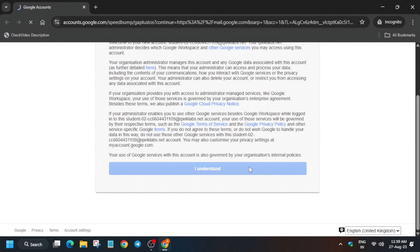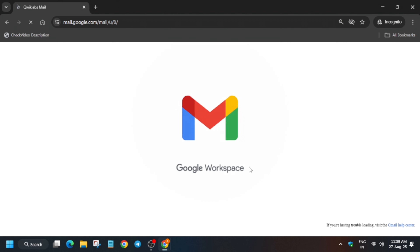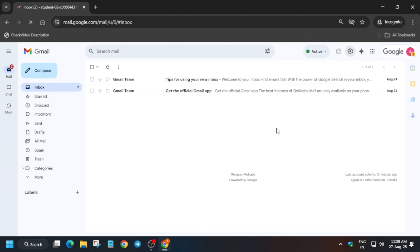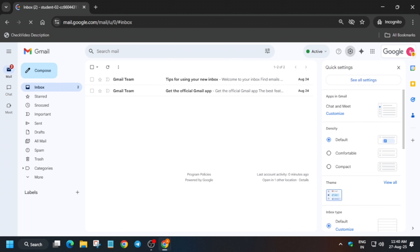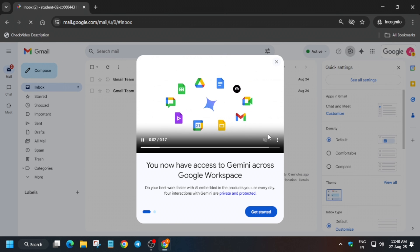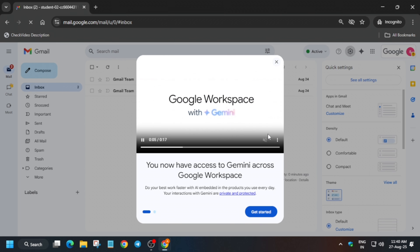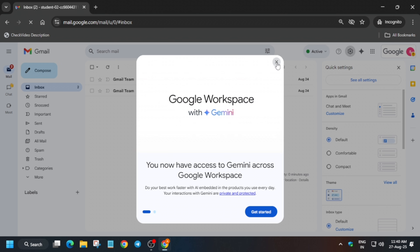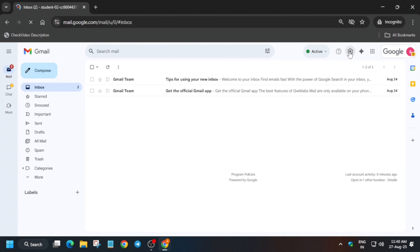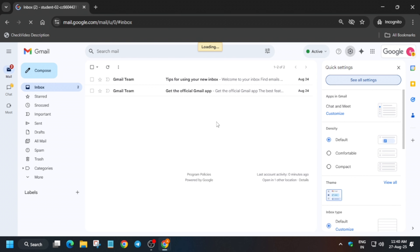The Gmail box will open and then we'll move forward to the next step. If you're unable to open the settings, wait for the page to fully load or just refresh the browser window. Once the settings page is open, click on 'See all settings.' First, remove any unwanted pop-up, and then click on 'See all settings.'